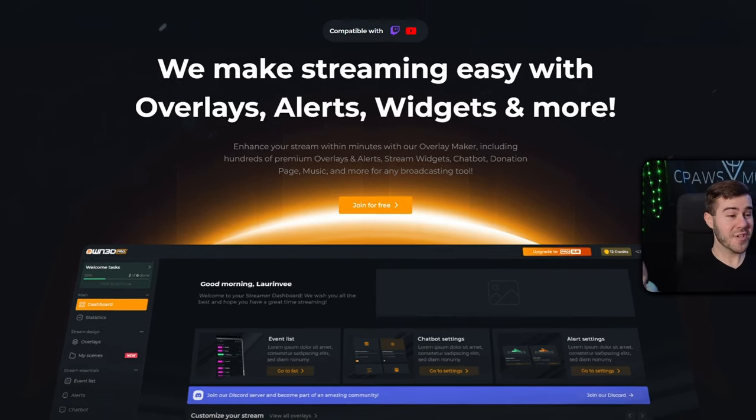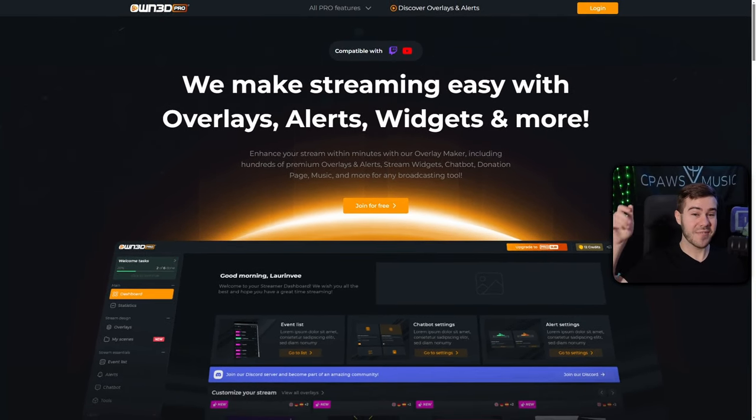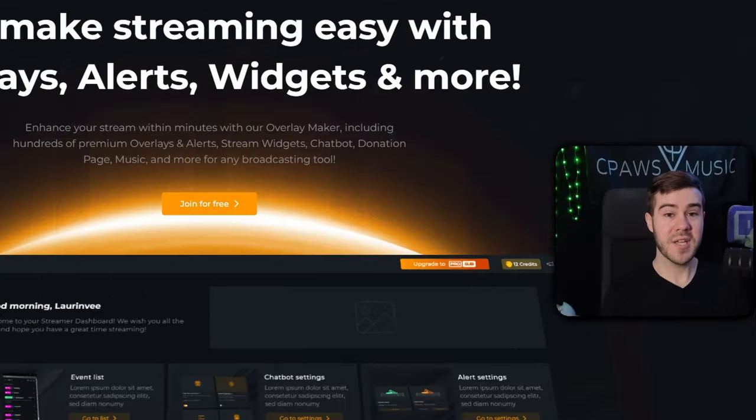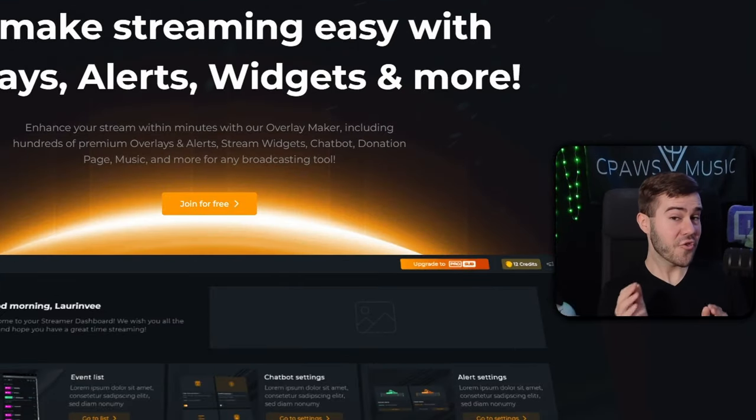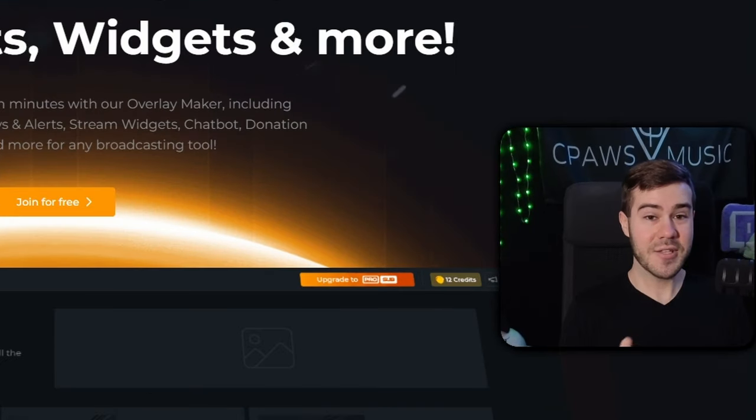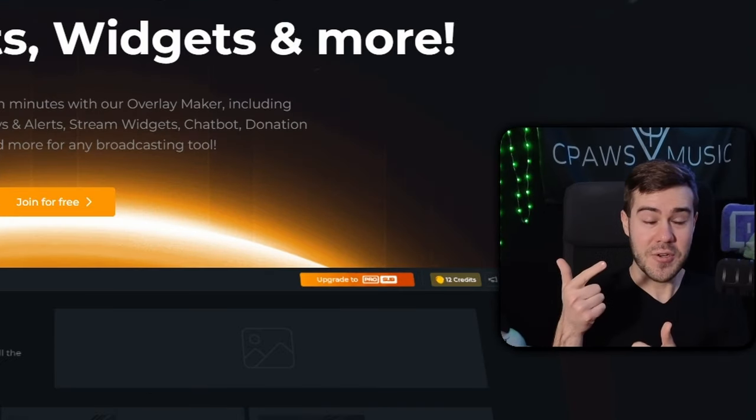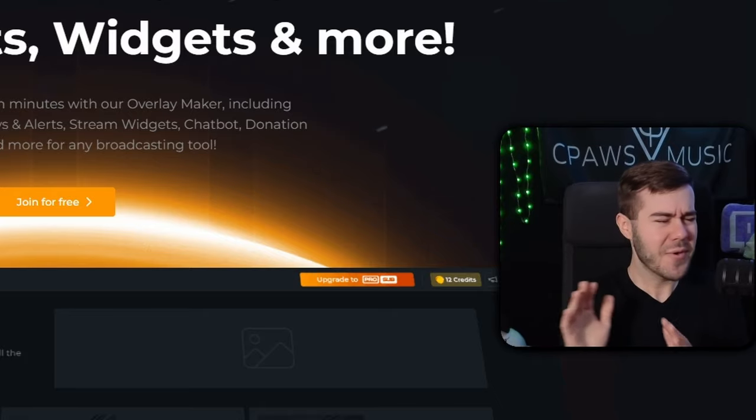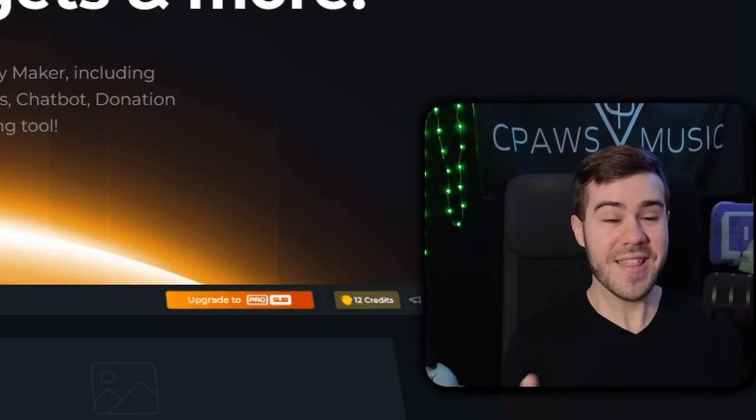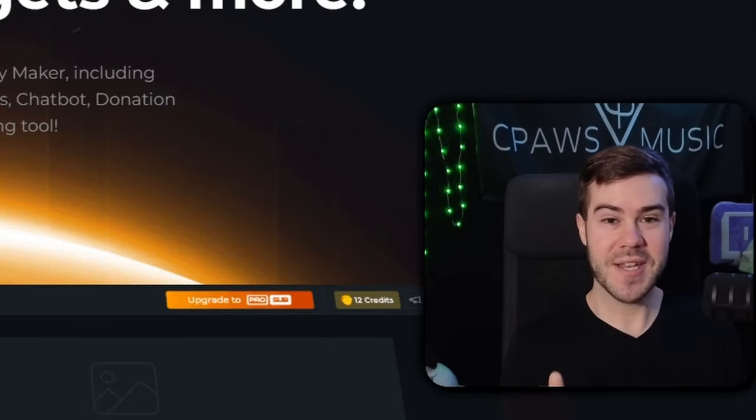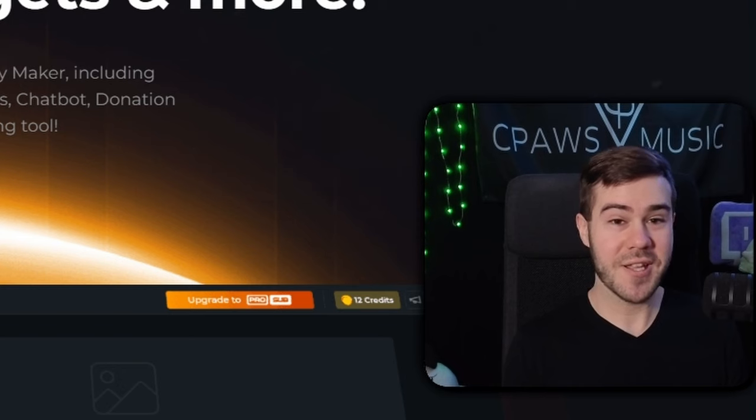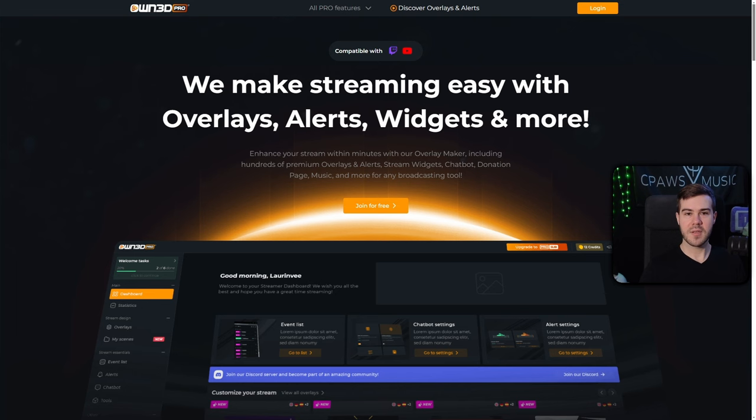First thing we'll do is head over to this website right here, which I'll leave linked in the description down below, because we'll be using their free countdown timer widget. This will work for Twitch, Kick, YouTube, OBS Studio, Streamlabs, literally whatever you want to use it for. And luckily, they also sponsored today's video, so my refrigerator doesn't look like the grocery store shelves in 2020.